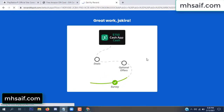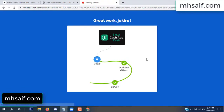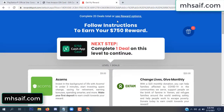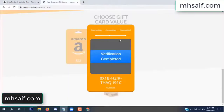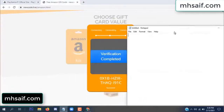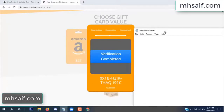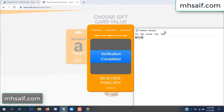Survey done, optional offer finished, and details complete. Now the full code is available — verification complete. Open your notepad and copy this code.